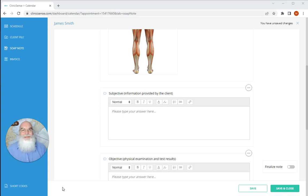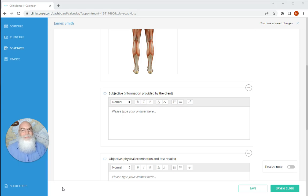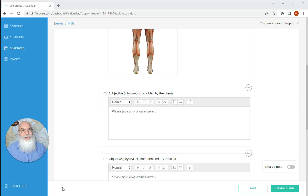Hi, I'm Mark with Clinic Sense and in this video we're going to talk about our soap note short codes. Now, oftentimes we say that our soap notes can write themselves and to an extent that's true but not without a little help from you.